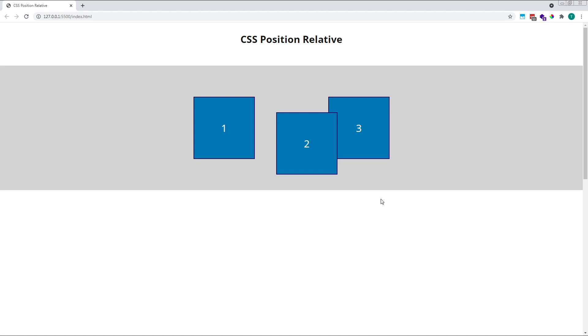In this case, square 2 has a position of relative, and is now stacked on top of square 3, which breaks the normal stacking context.